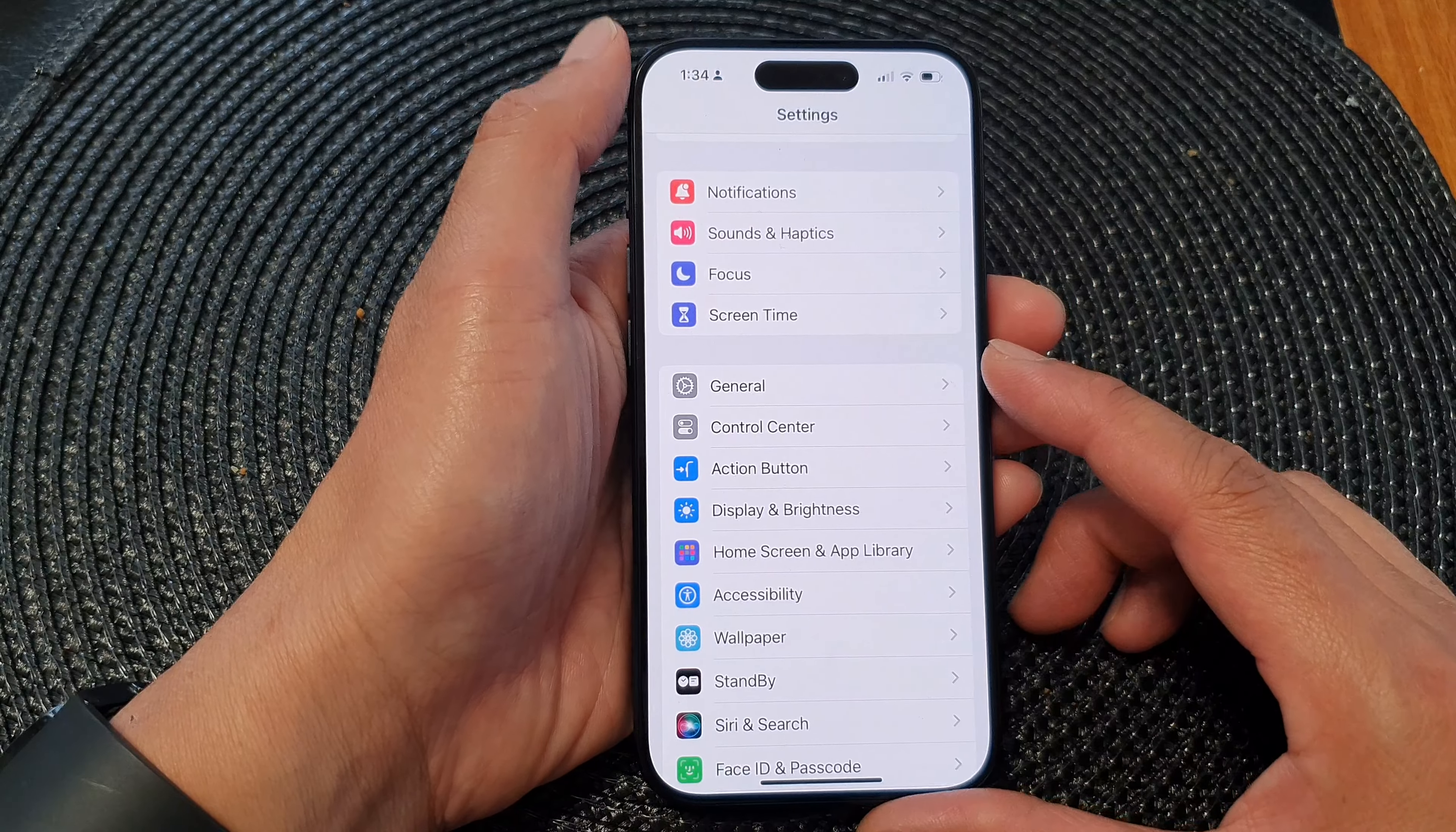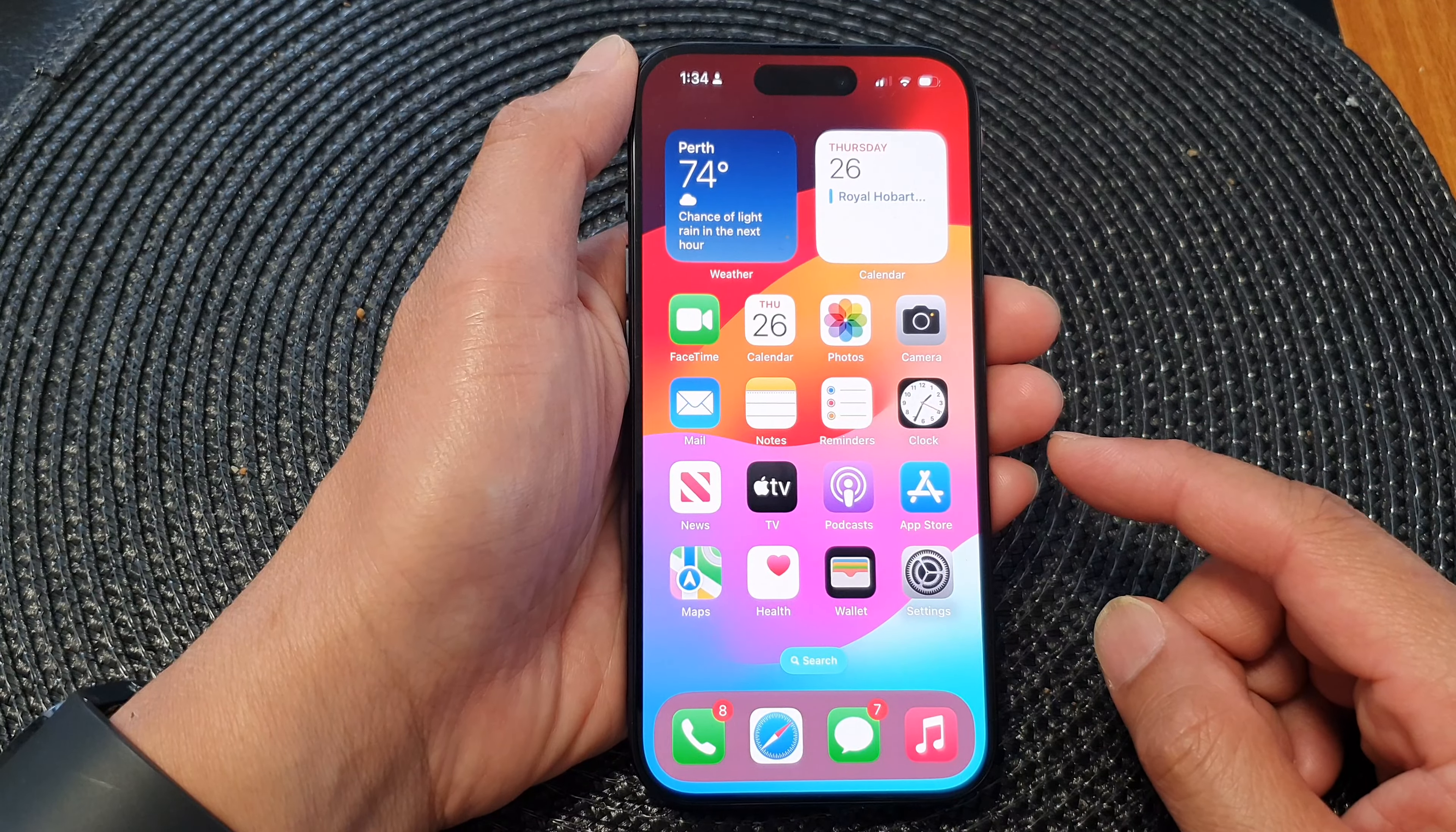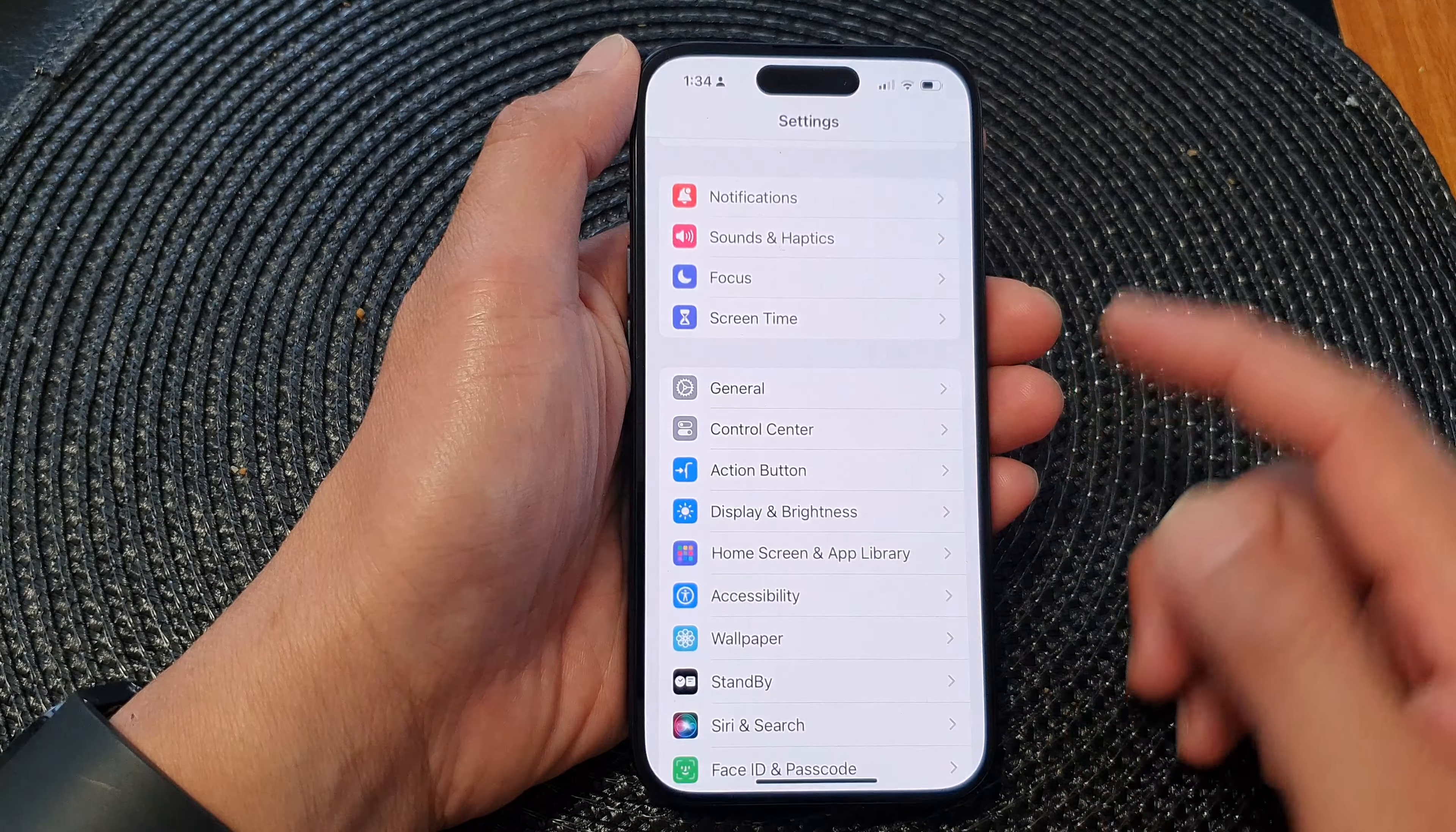First, let's go back to the home screen by swiping up at the bottom of the screen. Then on the home screen, tap on Settings.